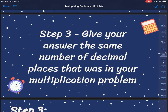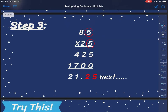My very last step is I'm going to give my answer the same number of decimal places that was in my multiplication problem. I had one number to the right of my decimal in 8.5 and one in 2.5 — that is two numbers to the right of my decimal total. So I'm going to scoot my decimal over to the left two places, and my final answer would be 21 and 25 hundredths.